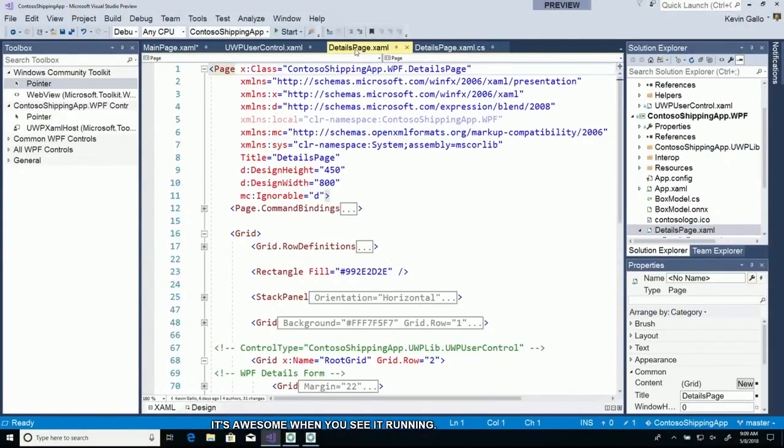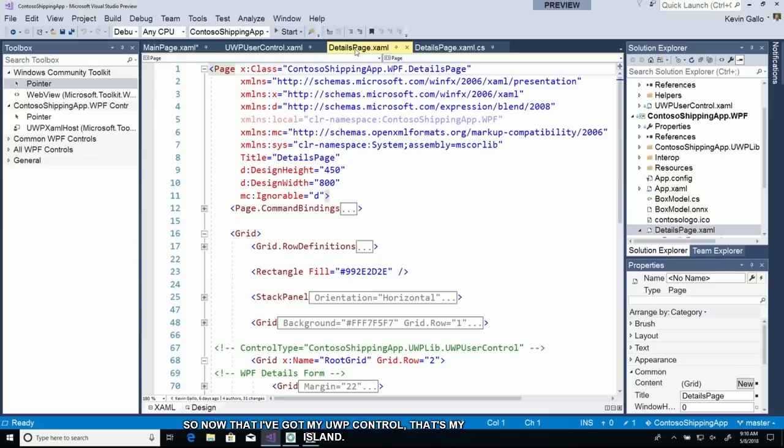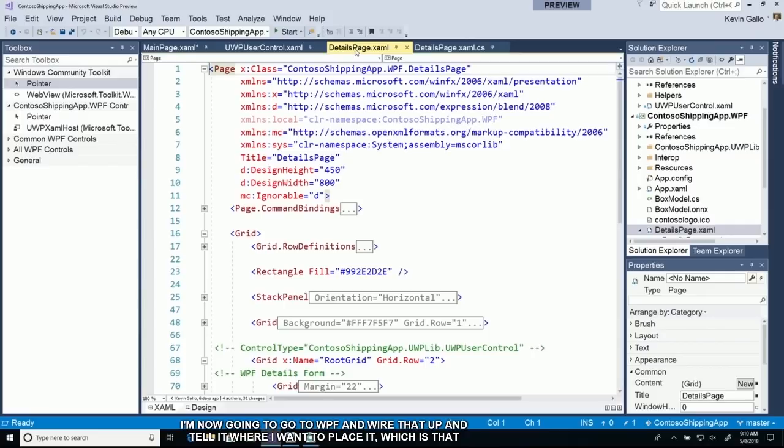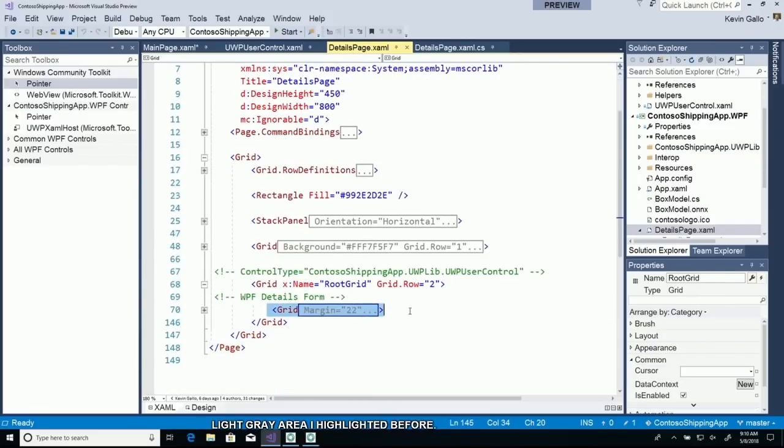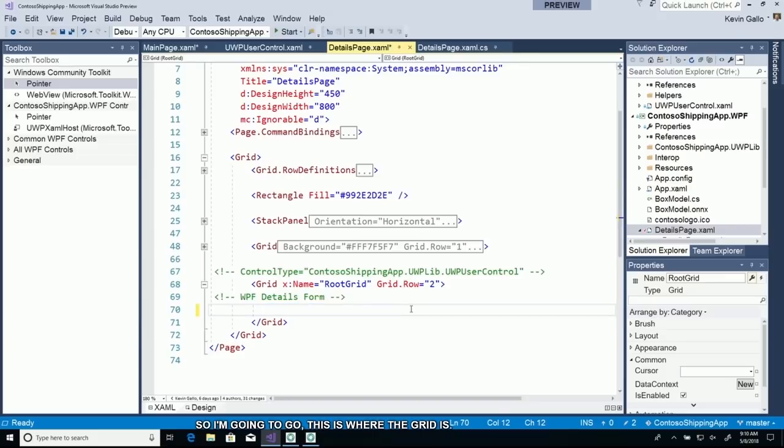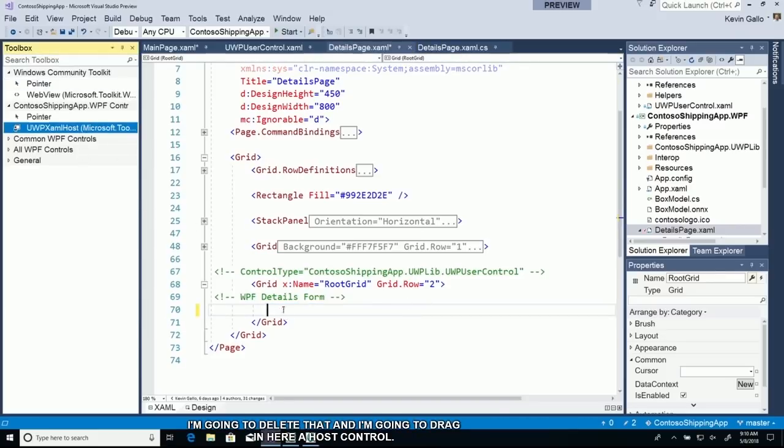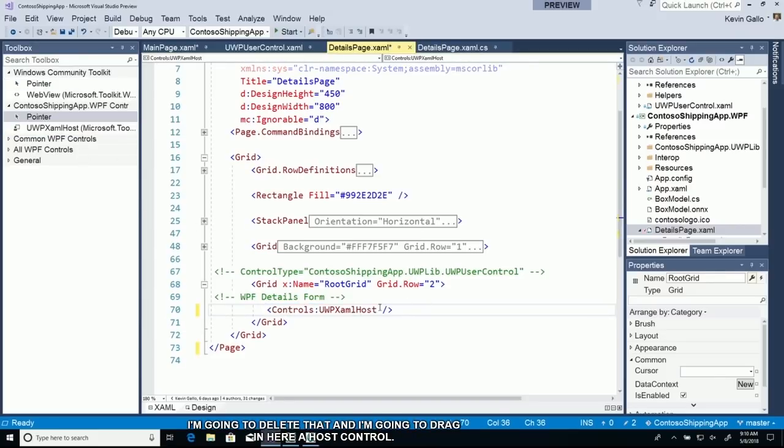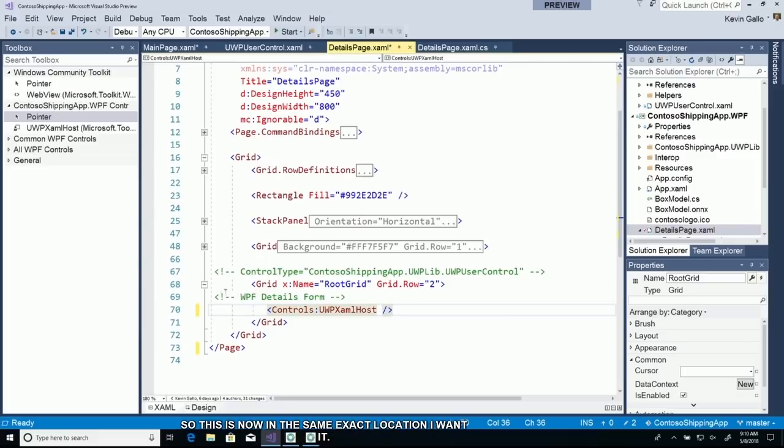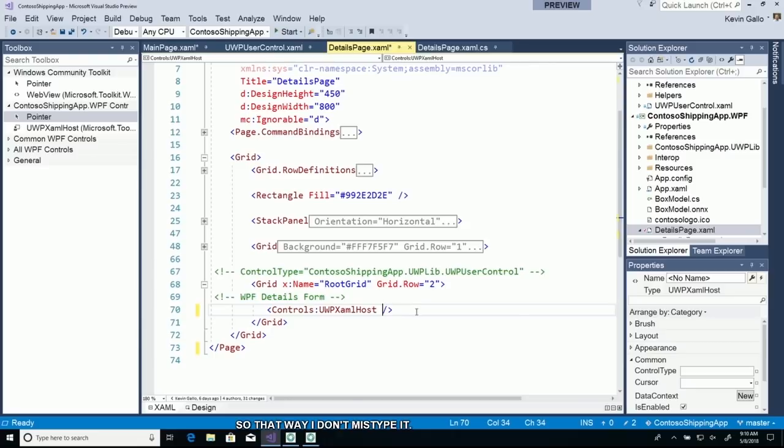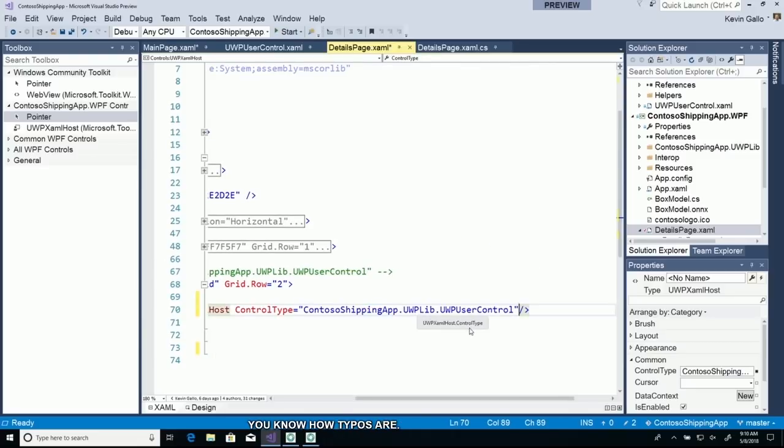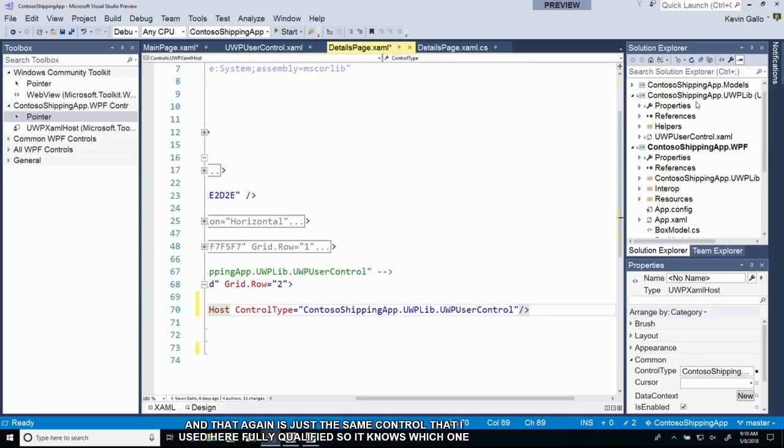Now that I've got my UWP control, that's my island, I'm going to go to WPF and wire that up and tell it where I want to place it. This is where the grid is that was implemented in WPF. I'm going to delete that and drag in a host control. I need to tell it which user control I wanted to use. I'm going to cut and paste it here so I don't mistype it.